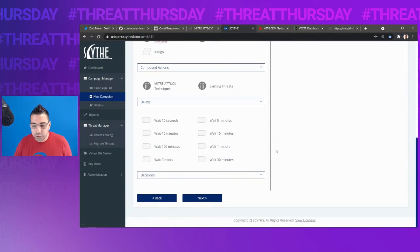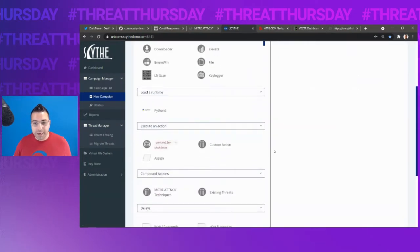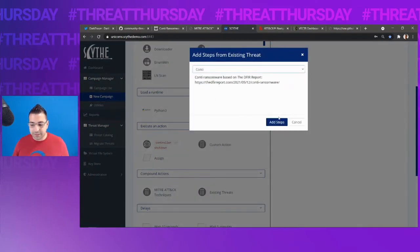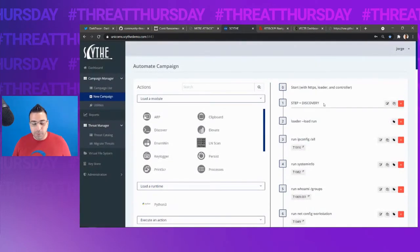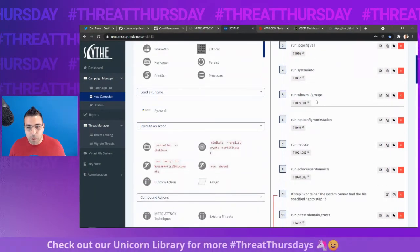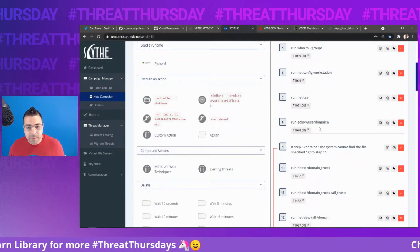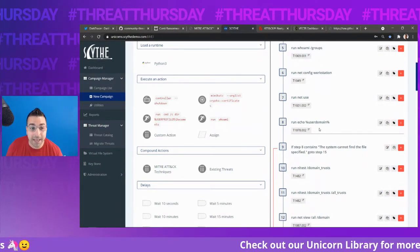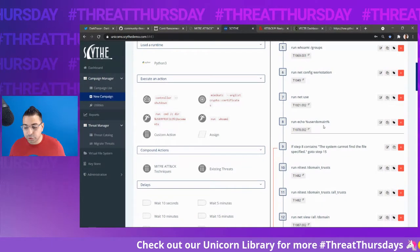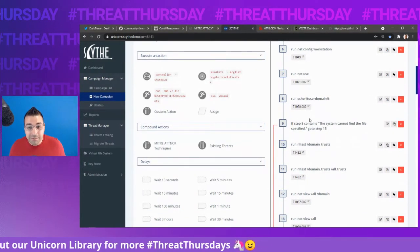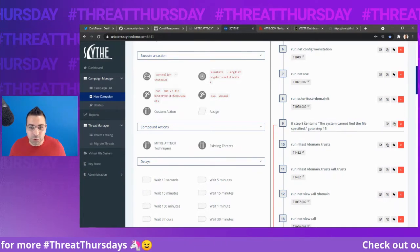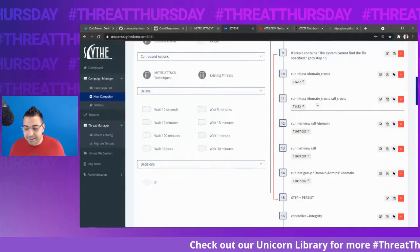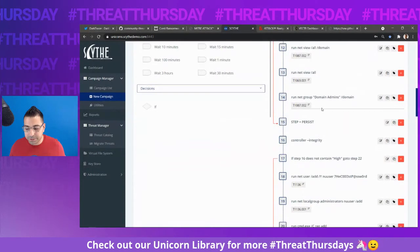We then head over to the automation steps. So we've already created this for you. All you have to do is choose existing threats, select Conti and add the steps. We see the steps right up here starts with discovery. It's going to load the run module, run IP config, sysinfo, whoami, everything that we found on that defer report. Now Conti does run on systems that are on a domain. So we can run echo user domain to determine if the system you're running on is indeed on a domain, because if it's not on a domain, doesn't make sense to run all of these other commands. If it is on a domain, we're going to run nltest, net view, net groups, etc.